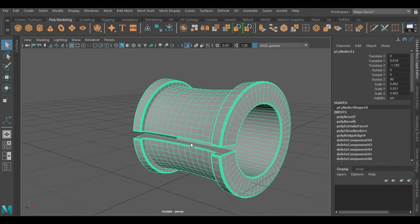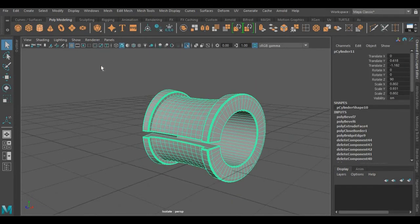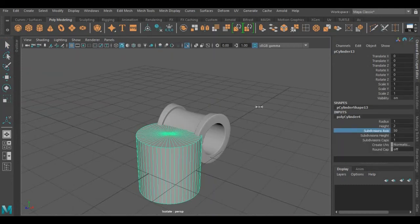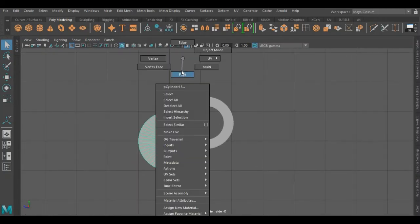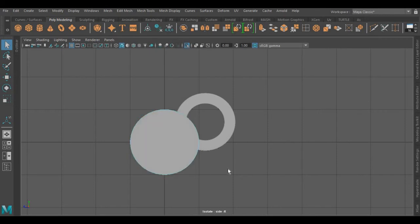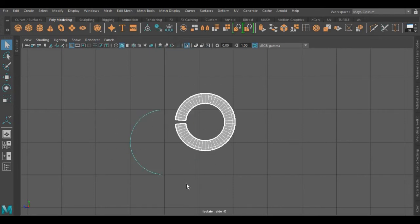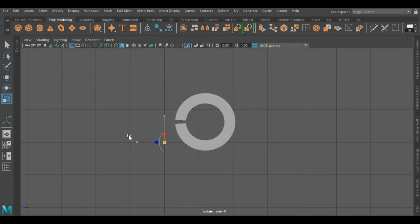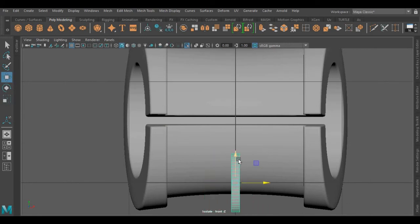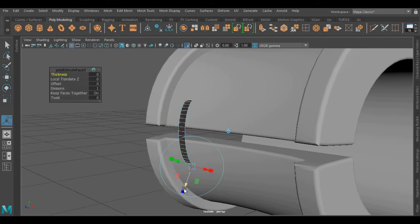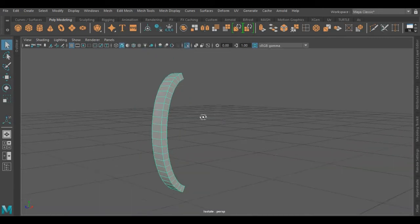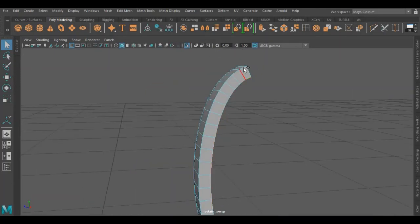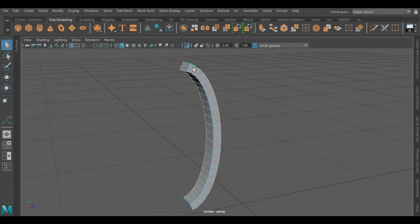Now guys, I am going to join the divisions that we have created using a cylinder. Again, increasing its division axis, rotating it on the Z-axis. I am going to delete its edges and faces up to the middle. I am going to extrude its faces outwards. Selecting all its side edges to make them smooth.